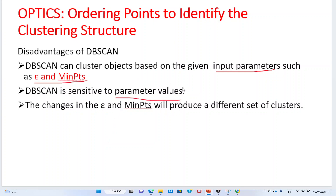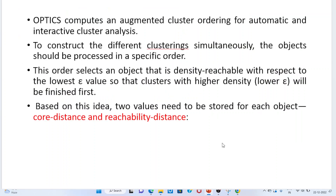If you change your parameters, your clustering ordering will be changed and the quality of the clusters will also be changed. These changes in epsilon and minimum points will produce different sets of clusters. So the OPTICS algorithm is computed for automatic and interactive cluster analysis to construct different clusterings simultaneously.